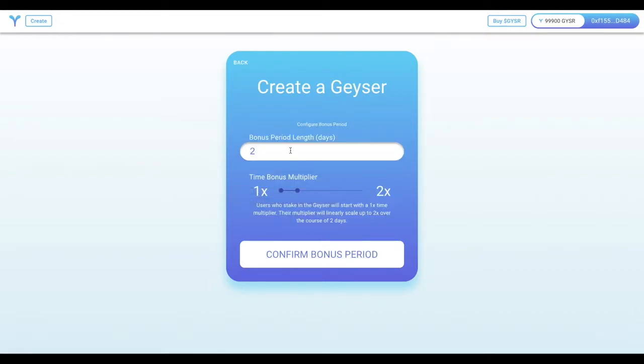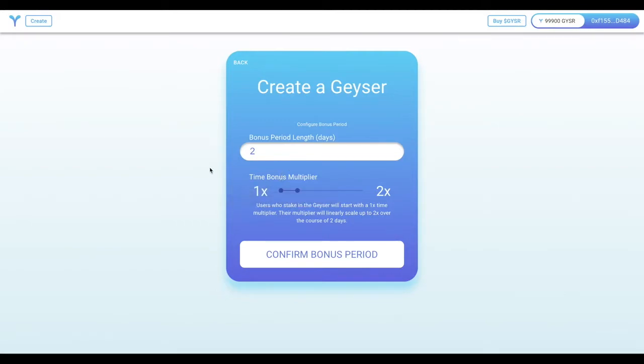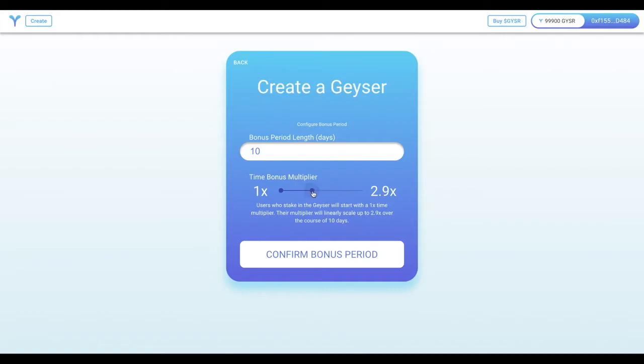Part of Geyser is incentivizing long-term commitments to staking and holding certain tokens. And we do this by adding a multiplier that users gain over time. The longer they hold their tokens, the larger the multiplier they'll earn.